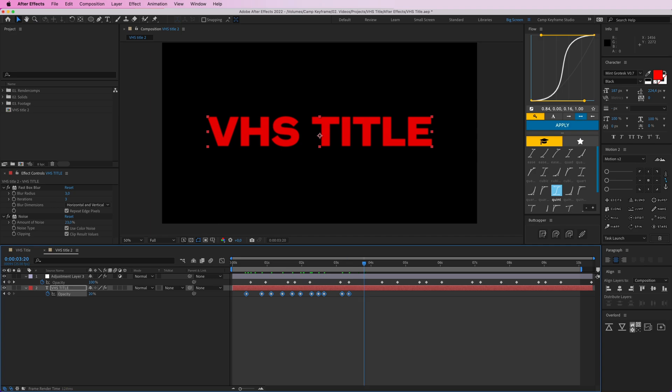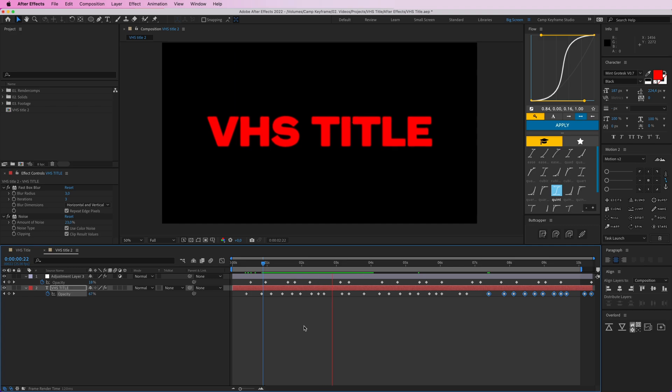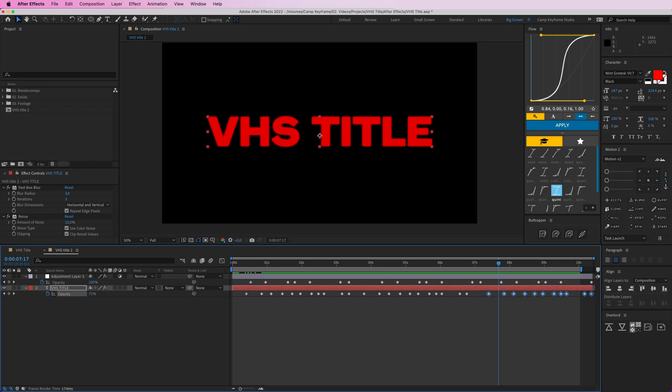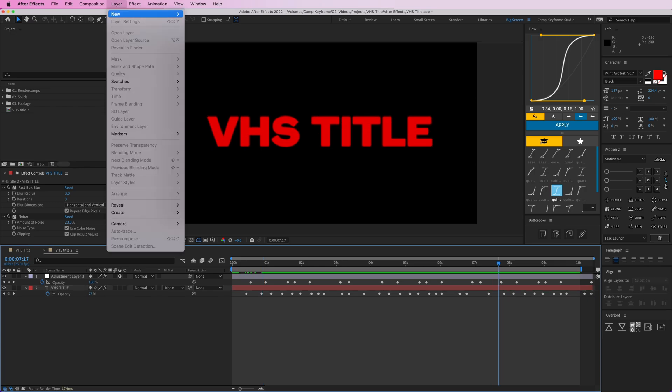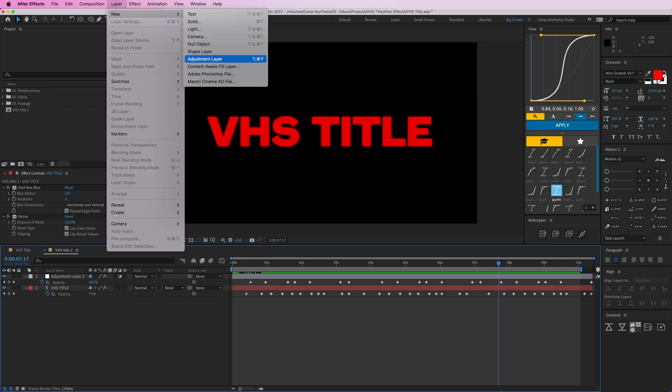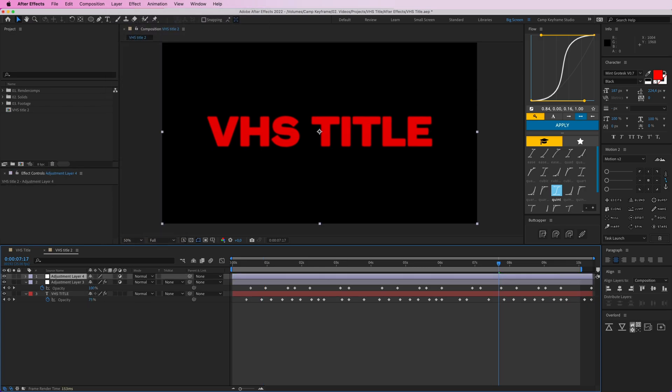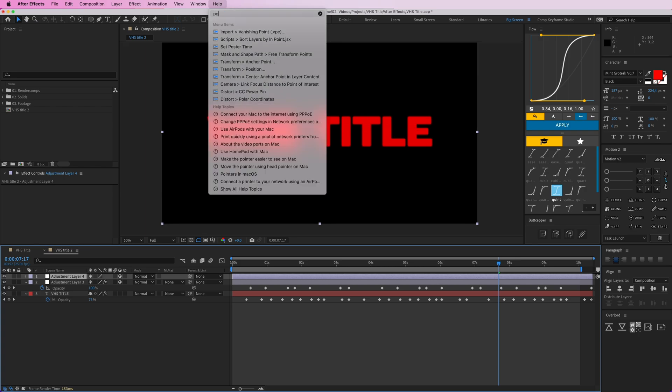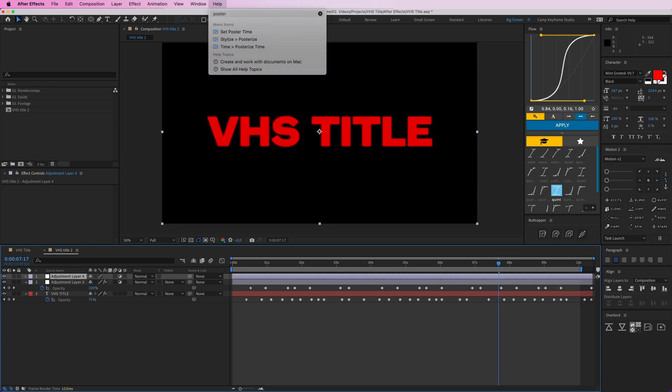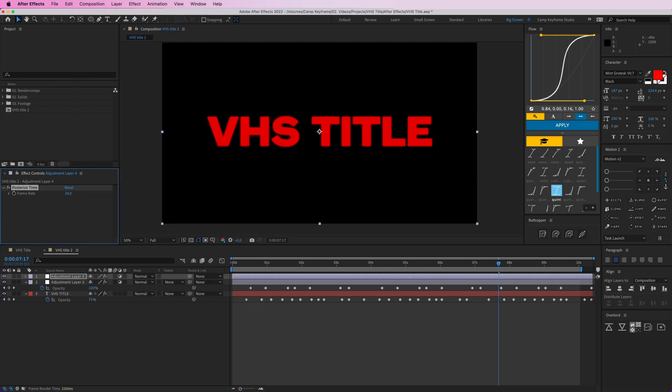And then copy all of these so we get this nice pattern. So here you can have this kind of glowy effect going. Maybe put some layer, new adjustment layer, and I'm going to type in posterize time.